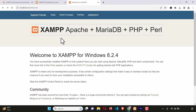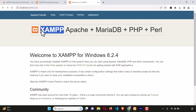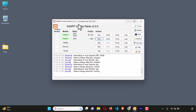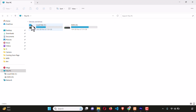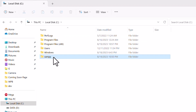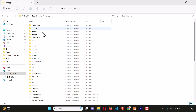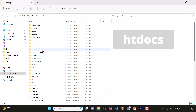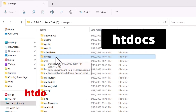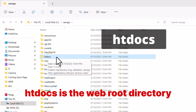By this time we could successfully install the XAMPP server. Now let's see how we can write PHP code and where the server root directory is. To find the root directory, remember we installed XAMPP on the C drive. Click on This PC, go to the C drive, and open the XAMPP folder. Inside, look for the folder called htdocs — that is the root directory or root folder of the server.